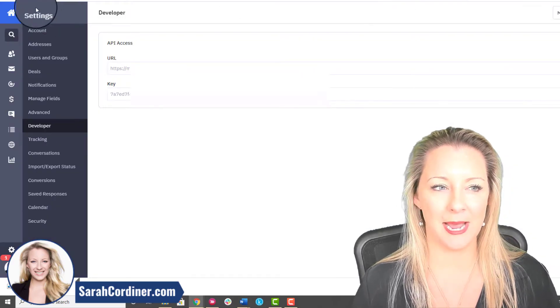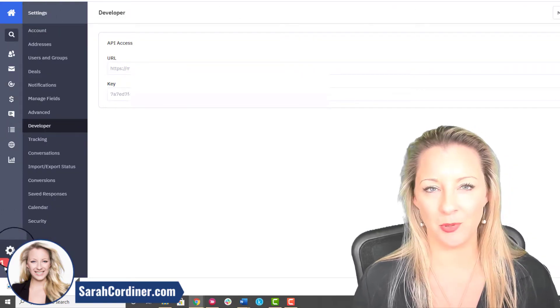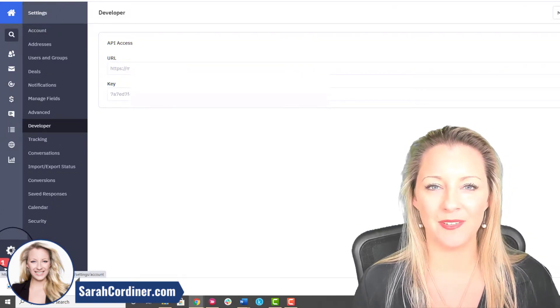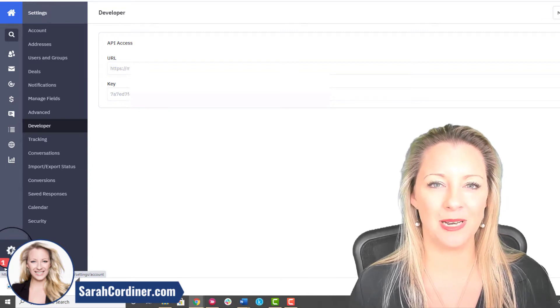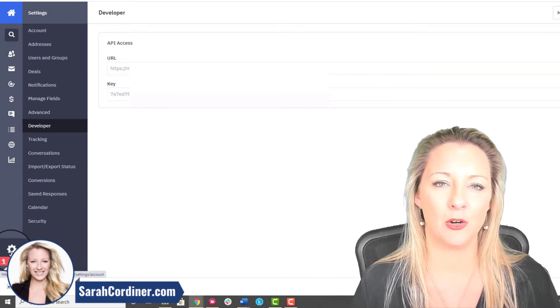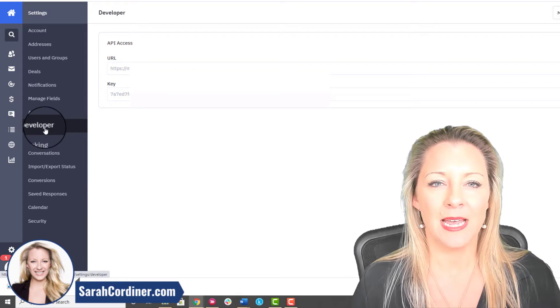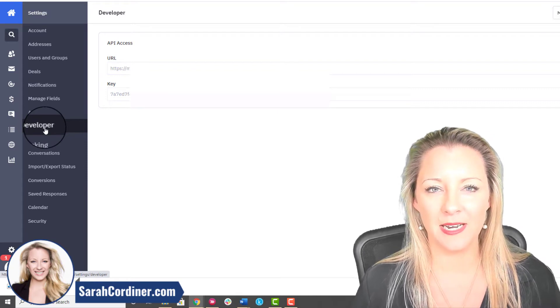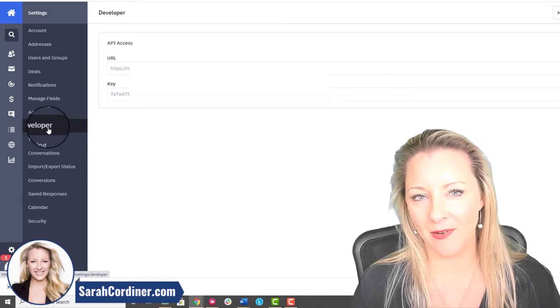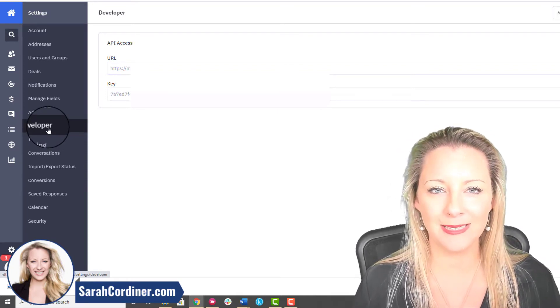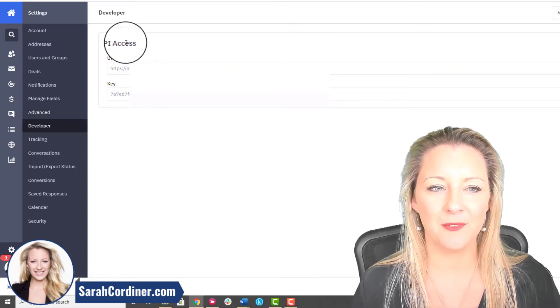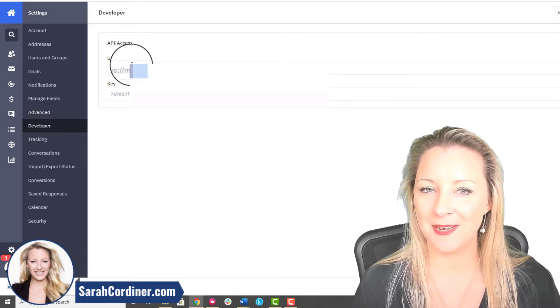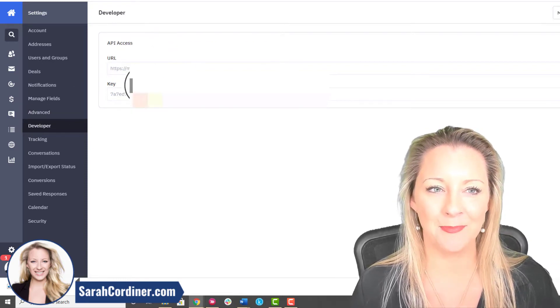I'm going to go and open my Active Campaign account. On your main dashboard, click on the Settings button at the bottom left of your screen, little settings icon. When you're in there you will find another sub menu where you'll find an area called Developer. If you click on the Developer setting you will then find your API URL and your API key.